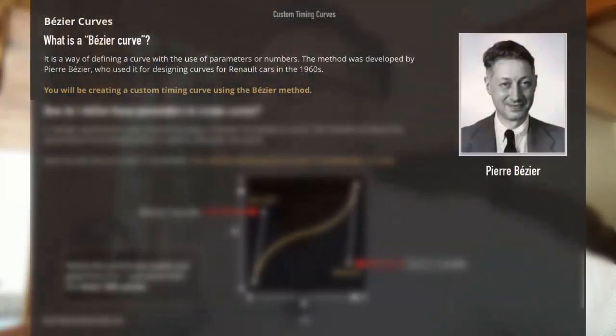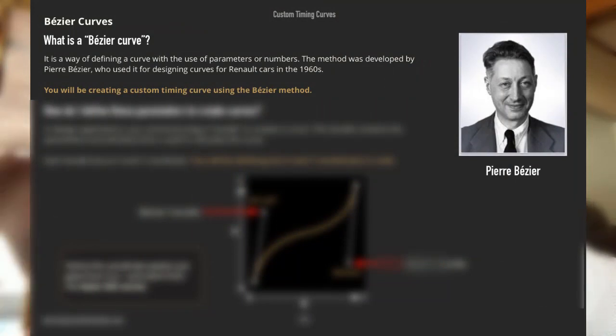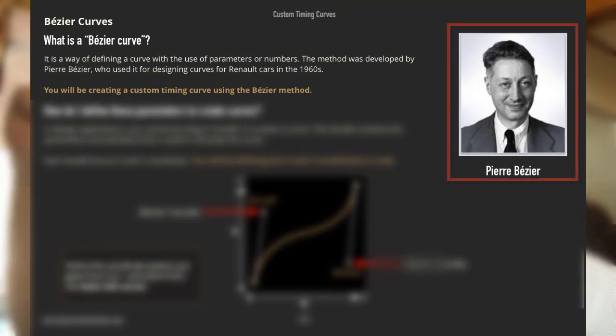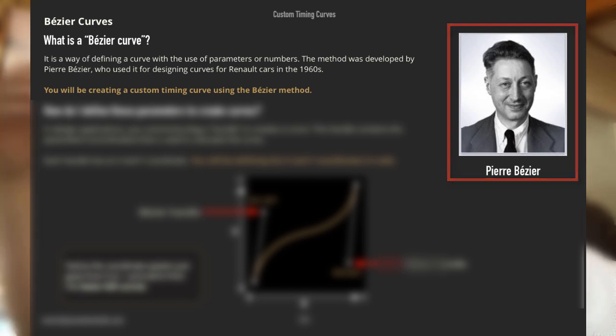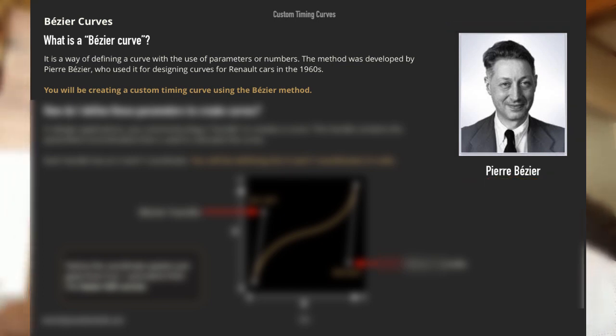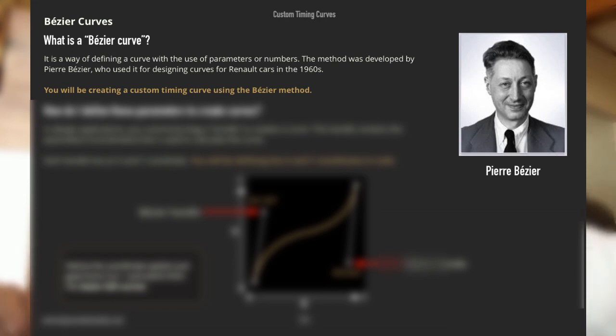The first thing you have to know about is what a Bezier curve is. I describe it in my chapter. Here you can see a picture of Pierre Bezier — he's the one who created the idea behind these curves that you can define with parameters. You use these parameters and a curve will result.